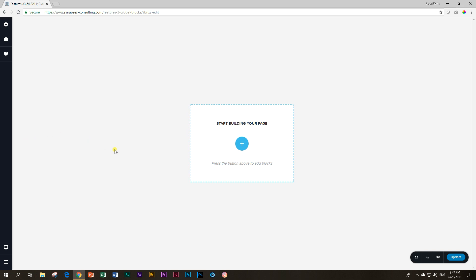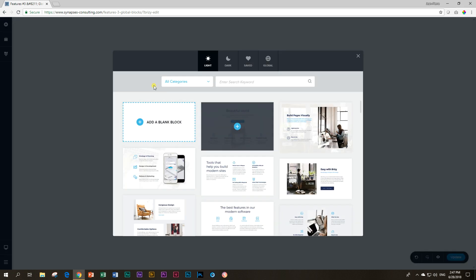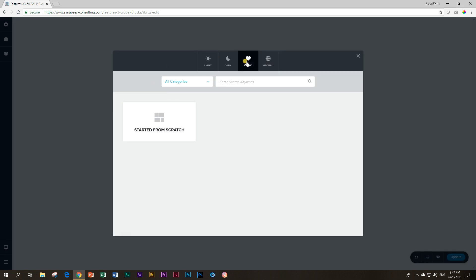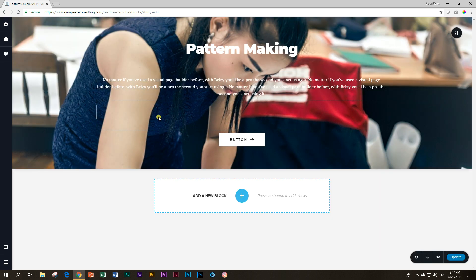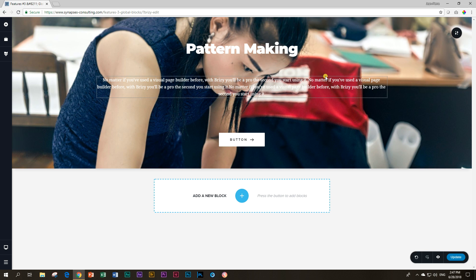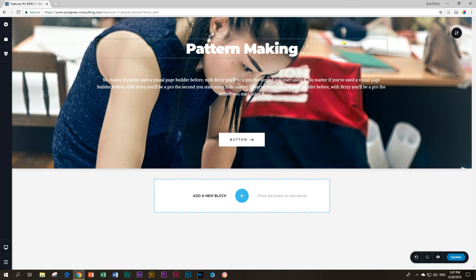Let's bring in a block first here. Remember that I showed you earlier that you can go to Saved and you can load your own block. This is the one that we had saved earlier. Now if I'm going to use a block on different pages but I'm going to change the content drastically, like I'm going to change the title or the image, then Saved block is your best option to go.